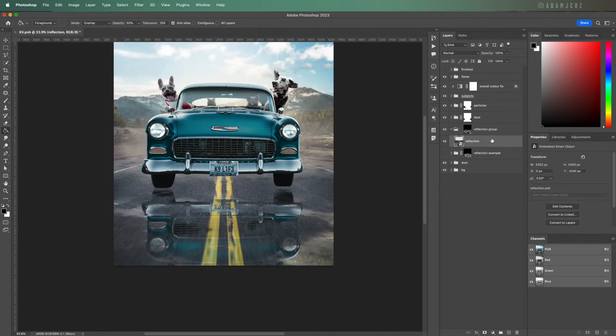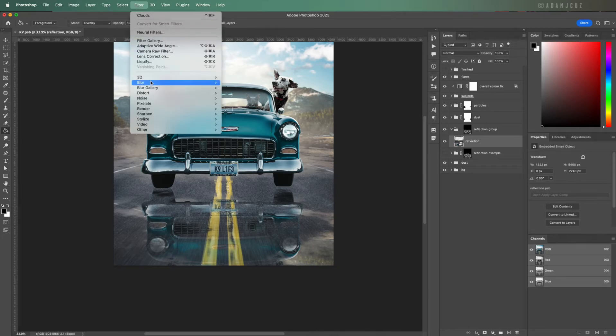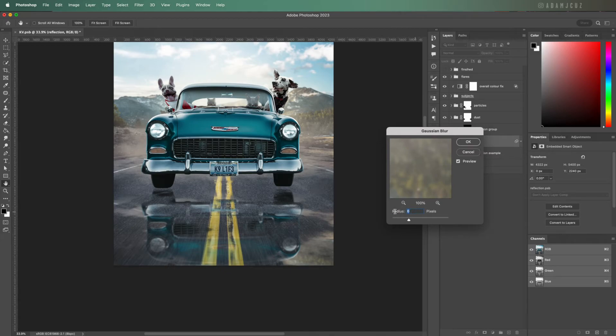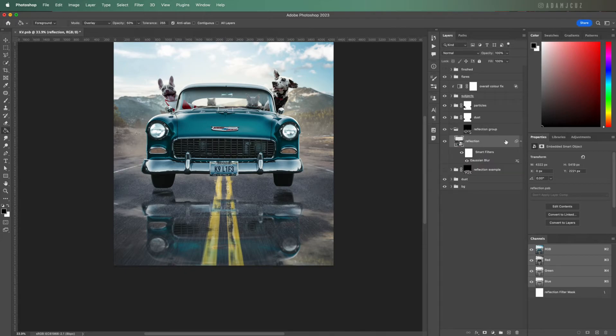I don't want a perfectly crisp reflection in our puddles, so let's add a little Gaussian blur, not too much, maybe about seven or eight pixels. Because we made it into a smart object, this automatically gets added as a smart filter so you can easily adjust the values later if needed.